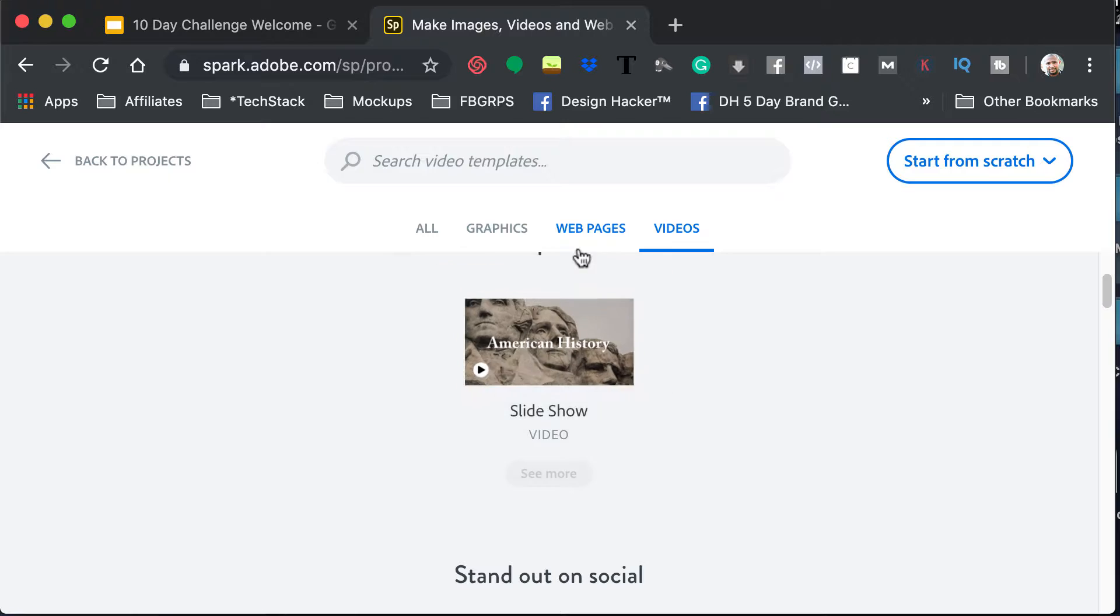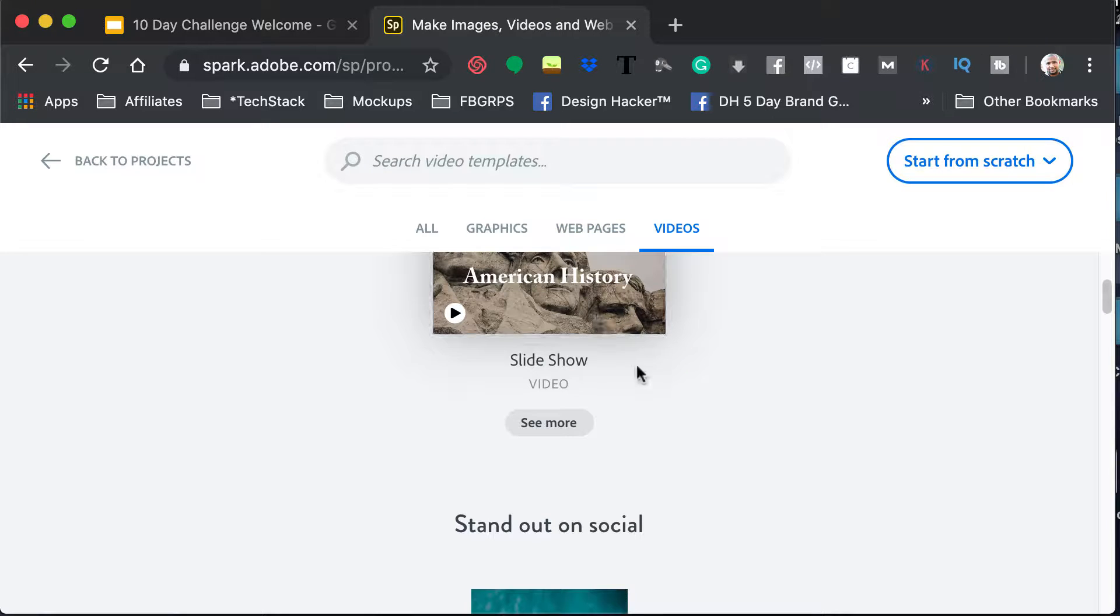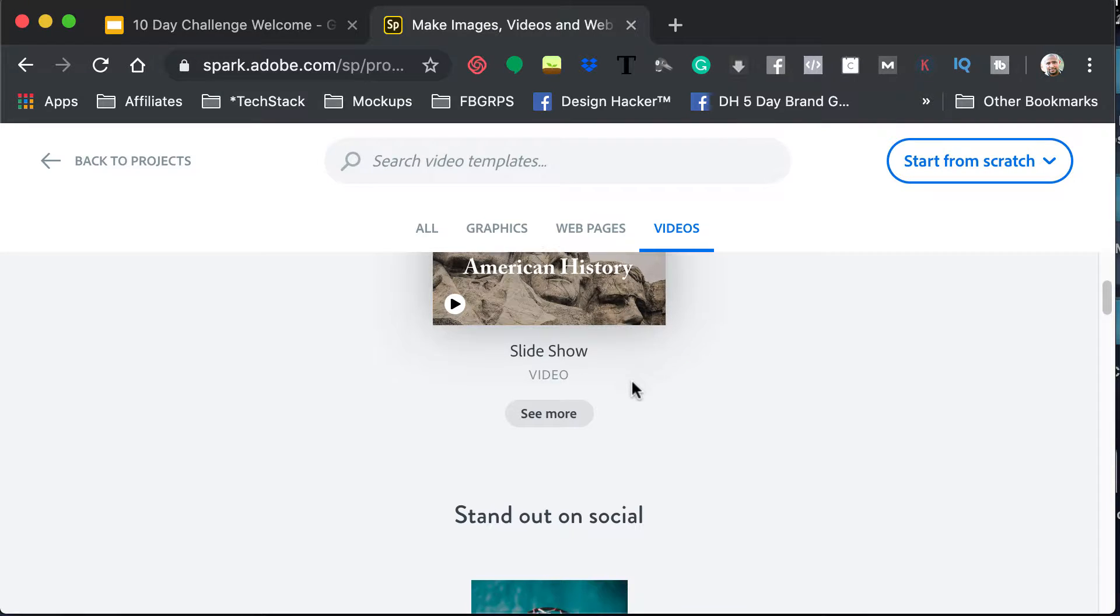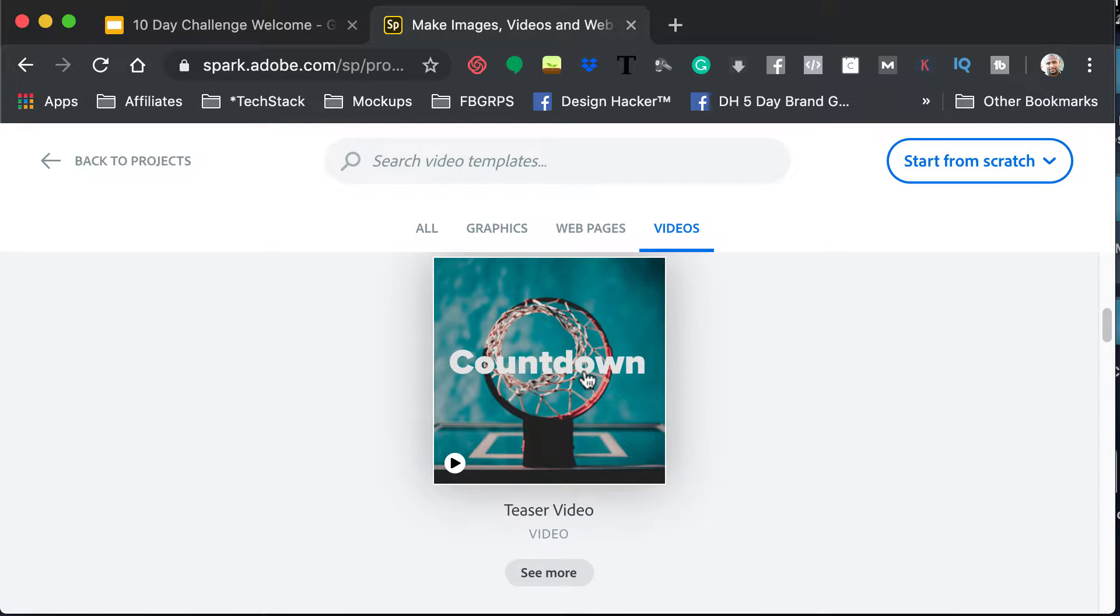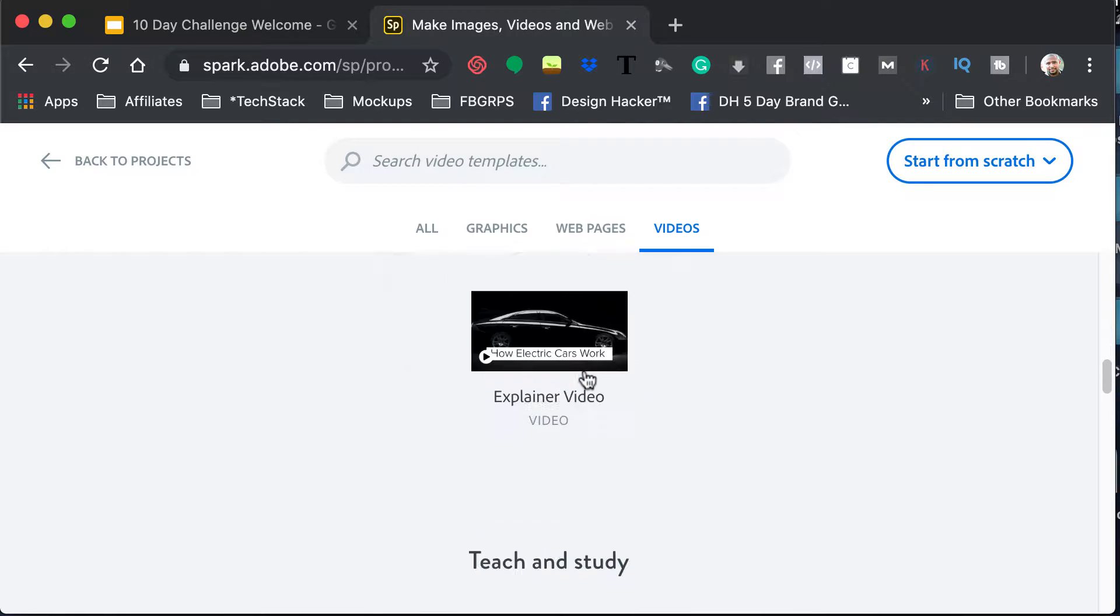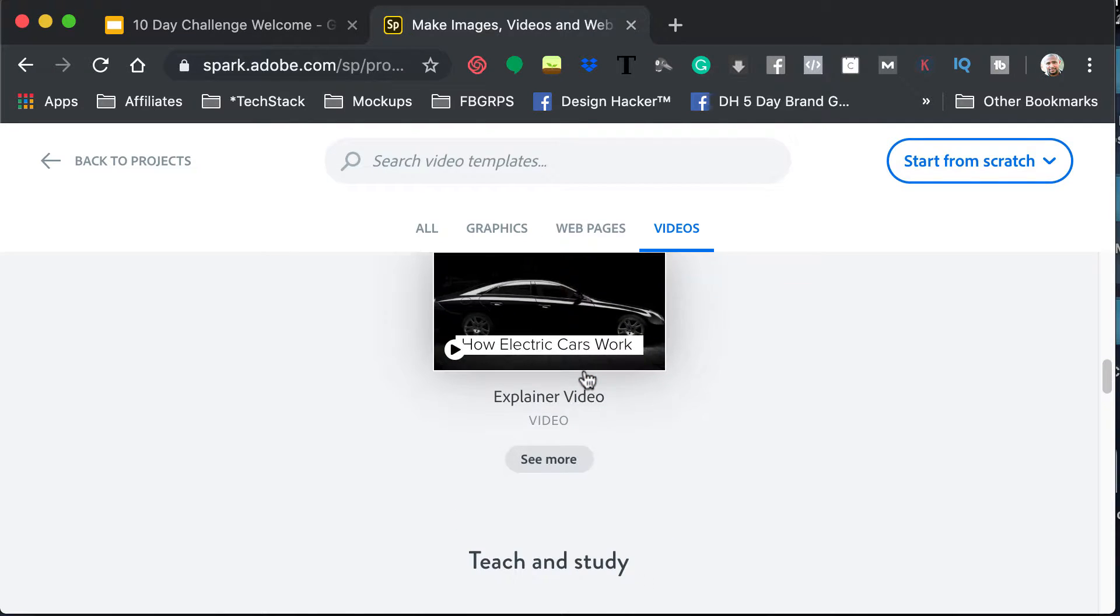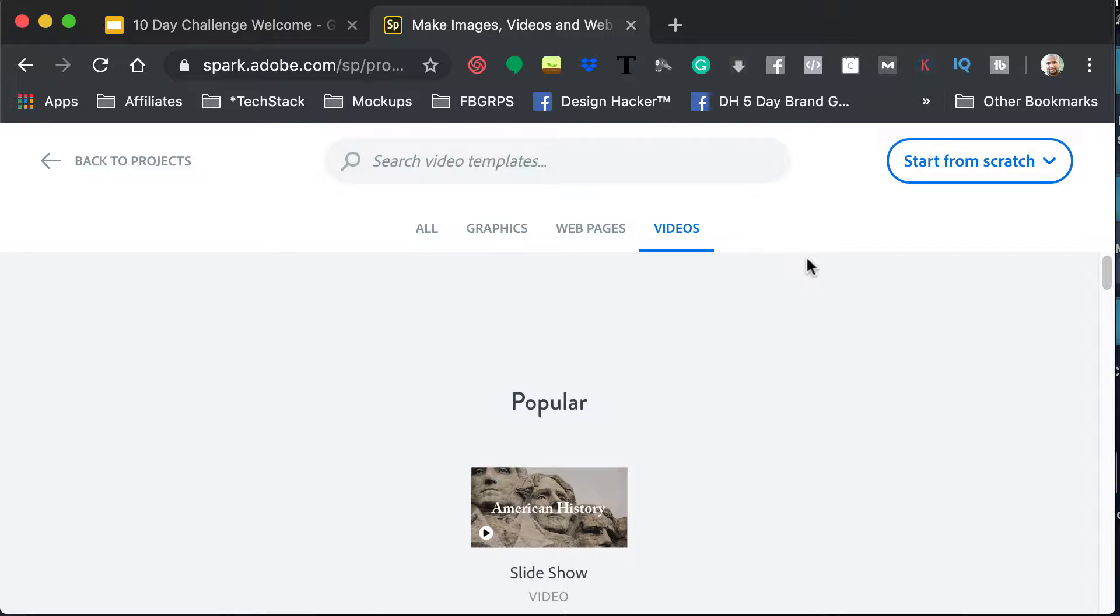When it comes to videos, what the templates are, basically it helps you tell a story, so they will give you prompts in terms of what each actual slide would be, which is kind of cool.